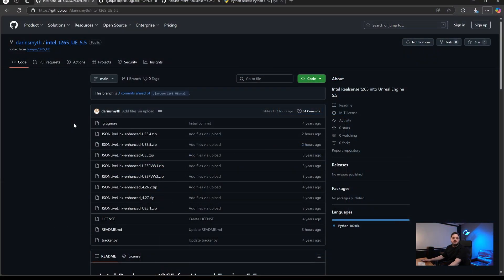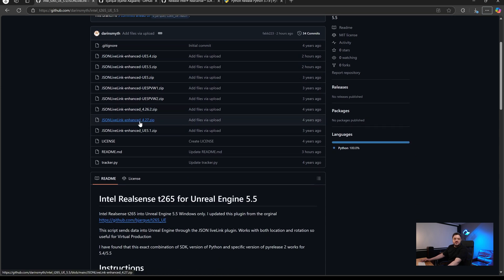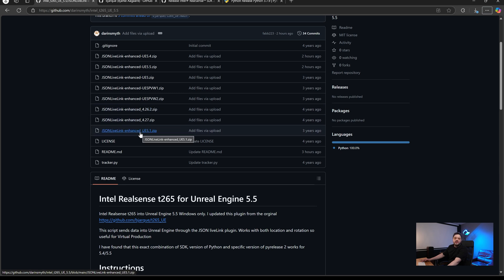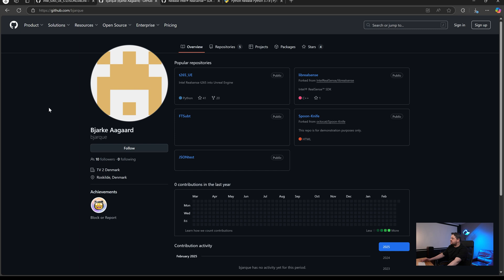I've opened a web browser to the link included in the description, which is the GitHub I've set up for the project. Here we're going to download the plugins and Python files you'll need to get all this working. On the GitHub site you'll see a list of various versions of the plugins — these are the original versions from the original creator of the project. I'd like to say thanks to Bjark Arkard who originally created the plugin. I've forked from that original project and made the subsequent changes to get the plugin working for newer versions of Unreal.